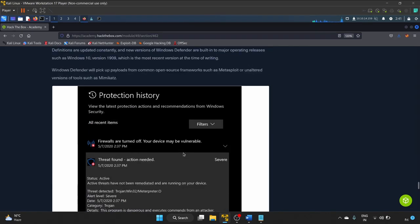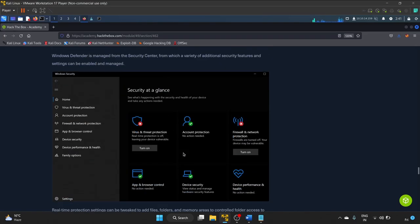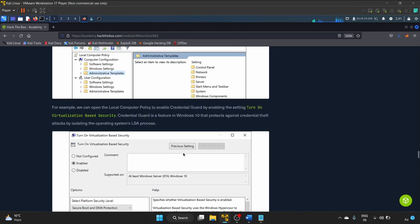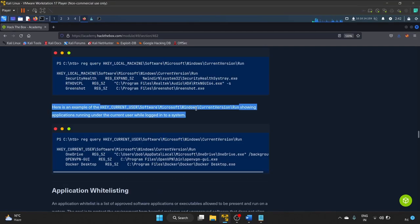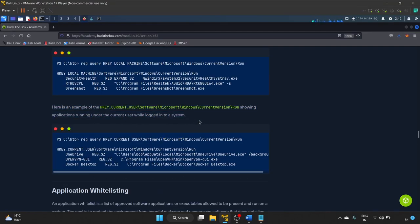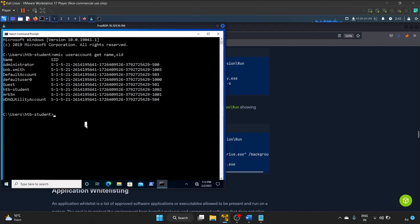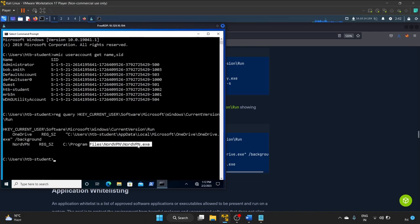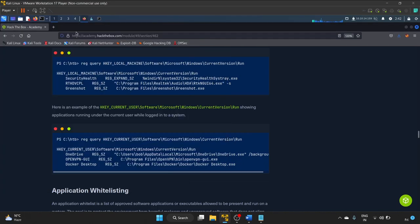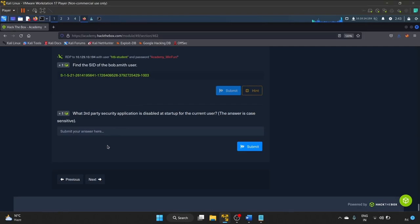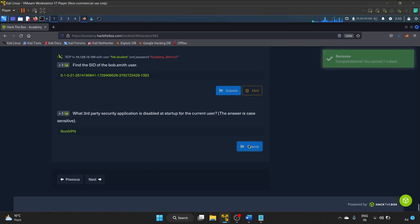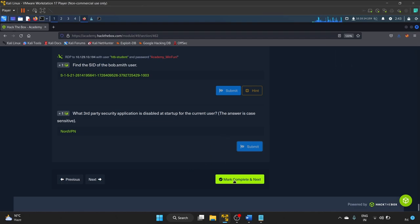Next question: 'What third-party security application is disabled at startup for the current user?' — case sensitive. We paste the registry query command that HackTheBox provided, showing applications running under the current user at logon. The result is NordVPN — 'NordVPN.exe'. VPN should be in capital letters. Submit — yes! Let's complete the section.